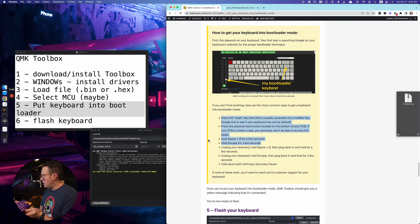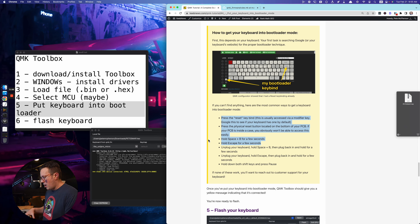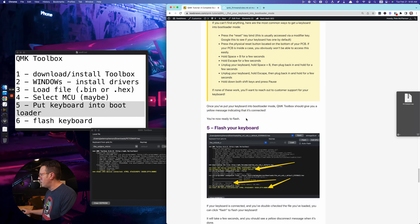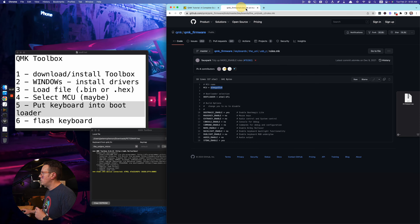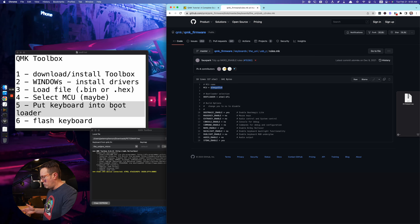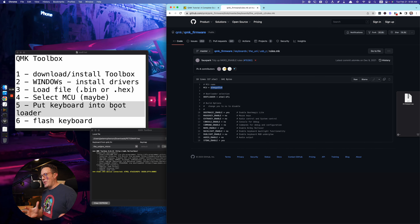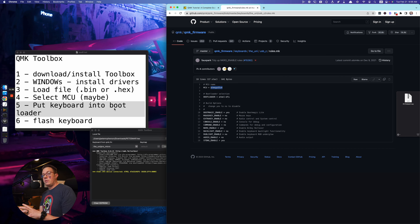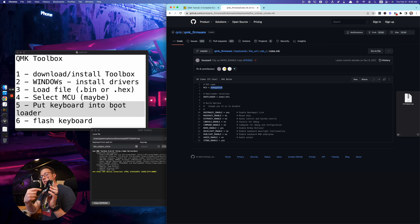Another option: hold down both shift keys and press Pause, or both shift keys and B. There's actually some official documentation on QMK's website with more options. But those are the main ones — hold Escape, hold Space and B, hold both shift keys and B, or hold both shift keys and Pause. If those don't work, try unplugging the keyboard, holding those down, then plugging it back in.